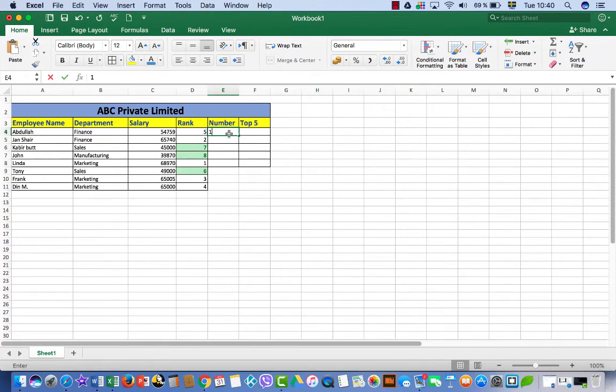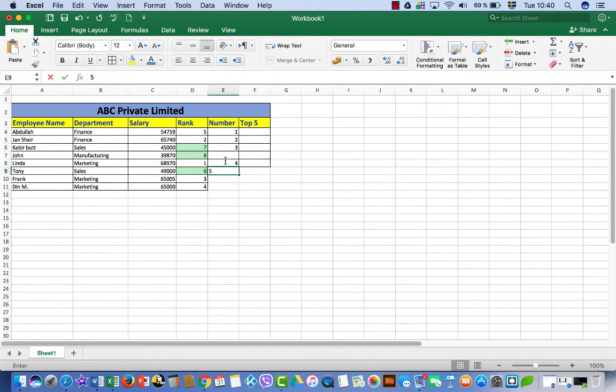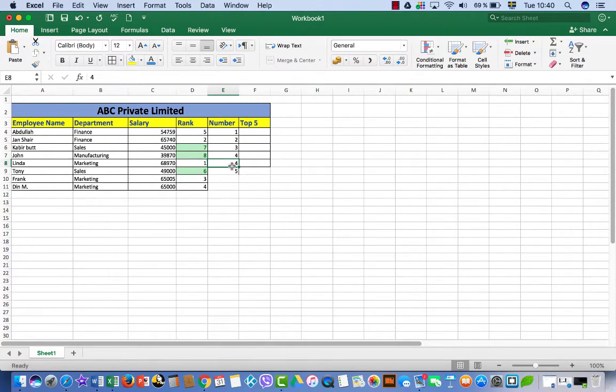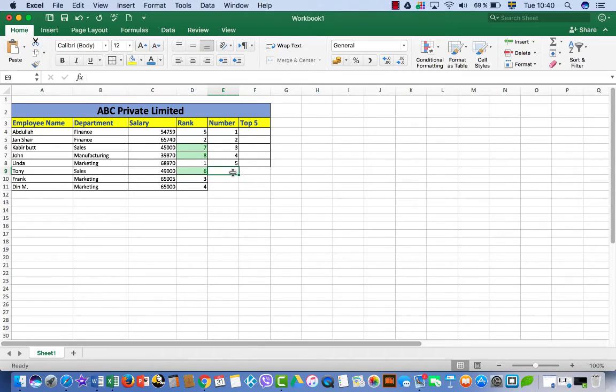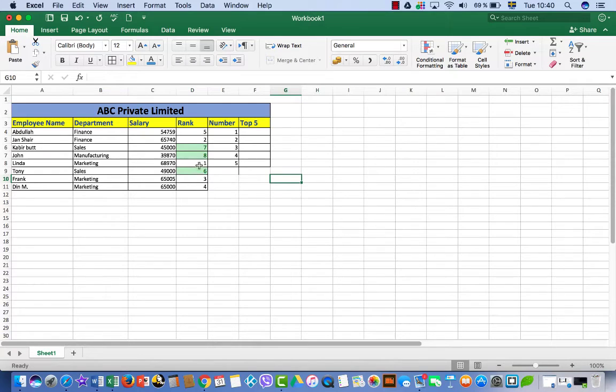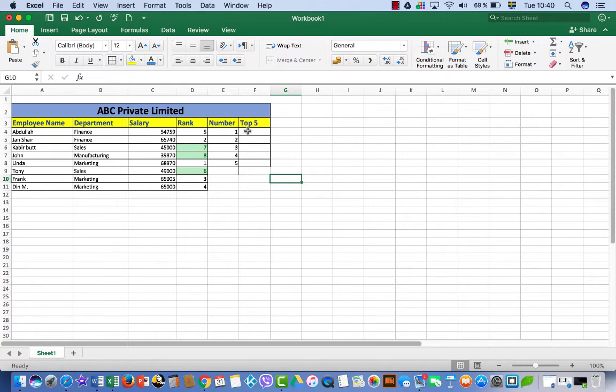But what if you want to get the top five numbers? First you have to write here one, two, three, four, and five. What if you want to get these five top numbers, that who is getting what? Because here one is here and two is here and three is here. It's ranking the salary so it will do like this.